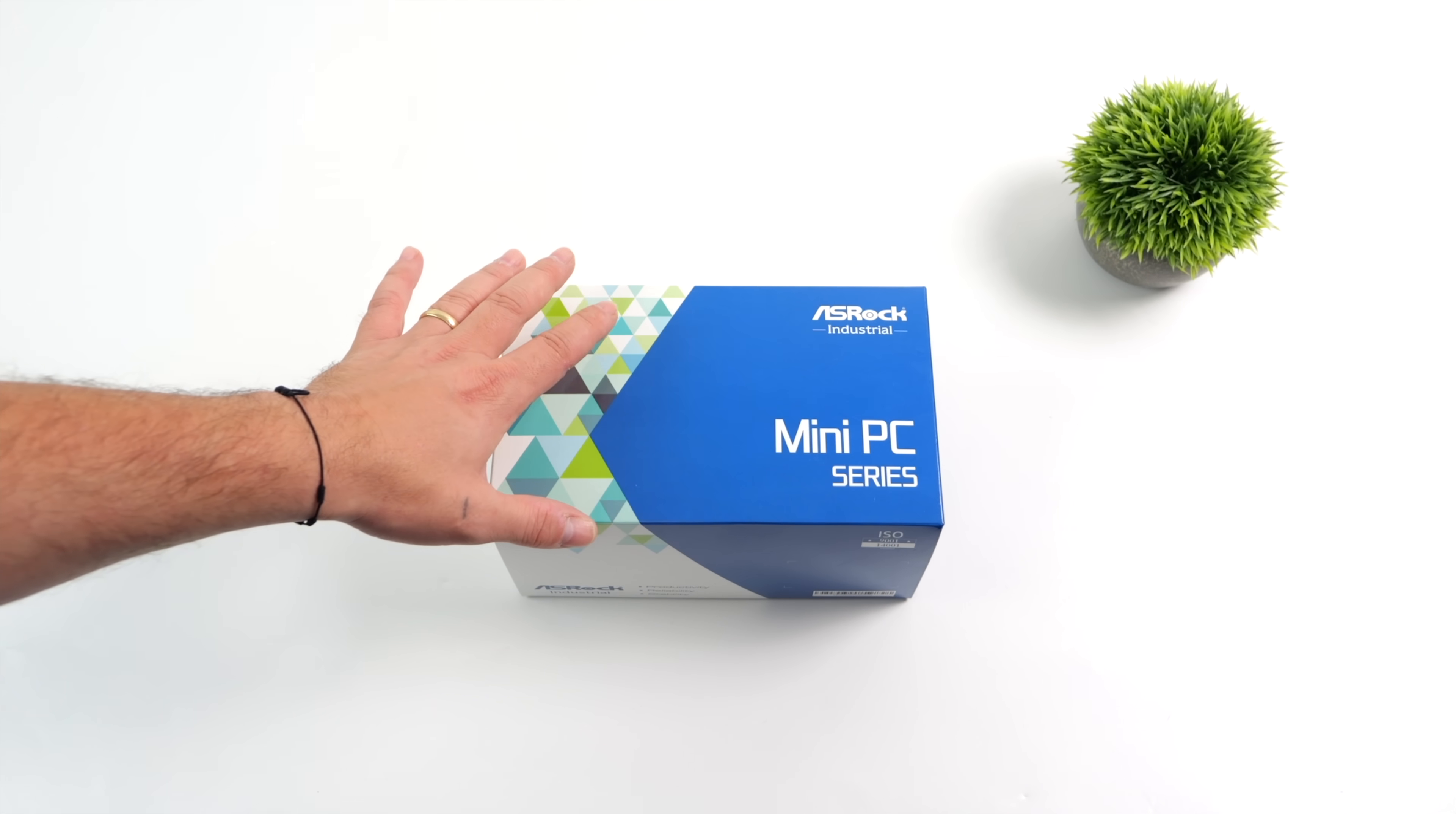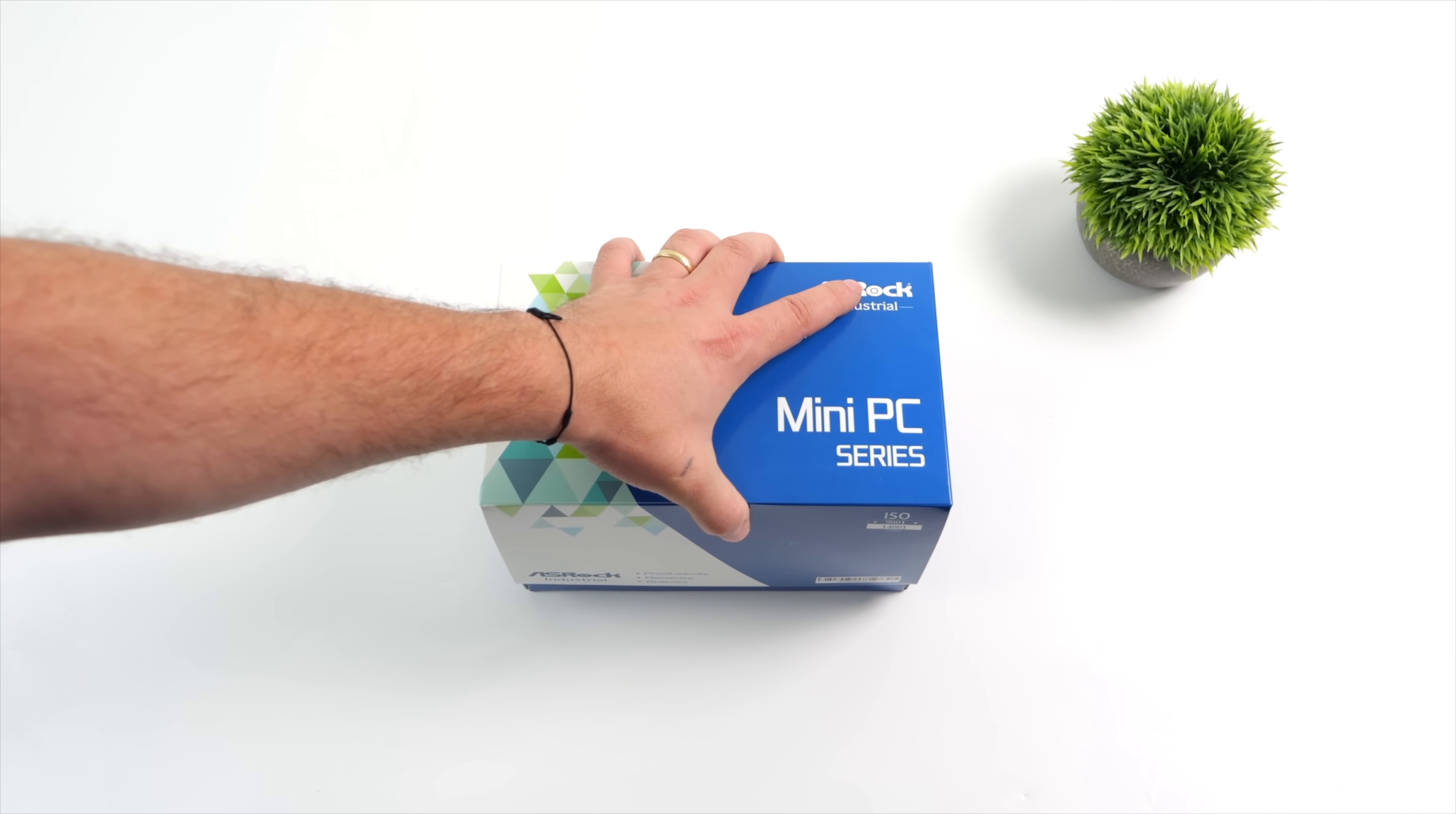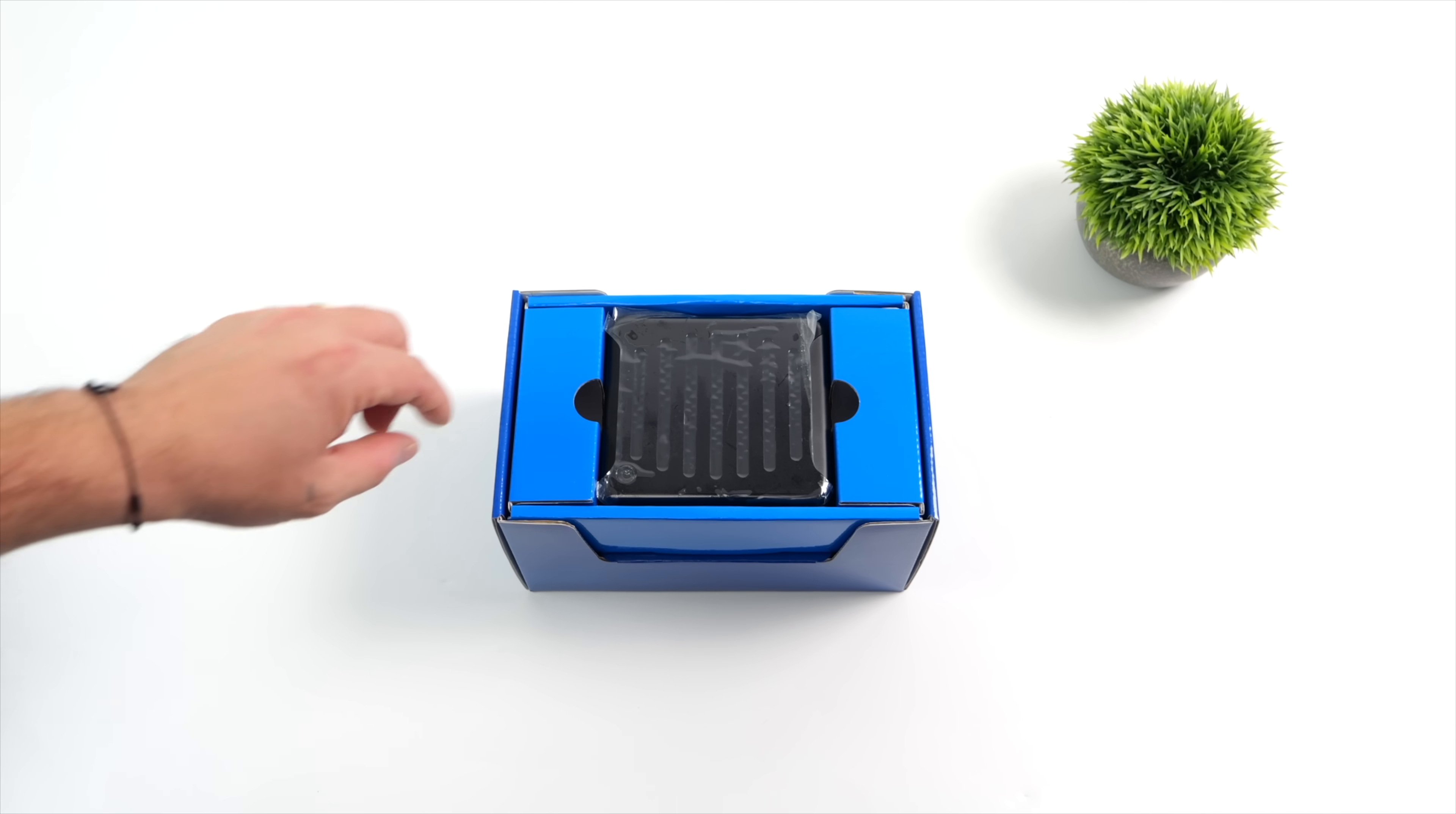Hey, what's going on everybody? It's ETA Prime back here again. Today we're going to be taking a look at a pretty powerful little mini PC from ASRock known as the 4x4 Box 7840U.